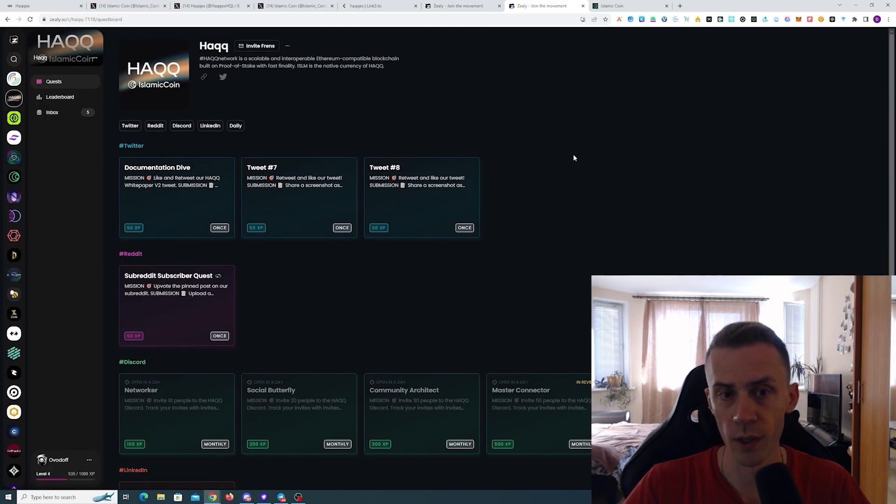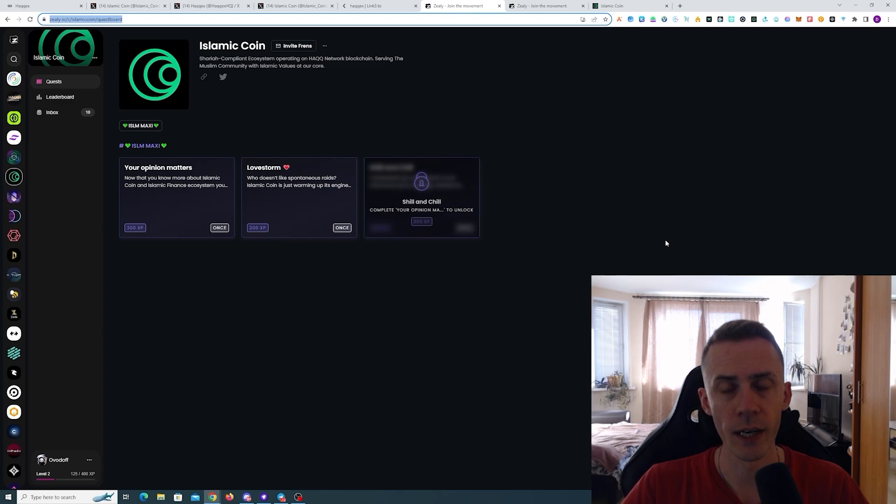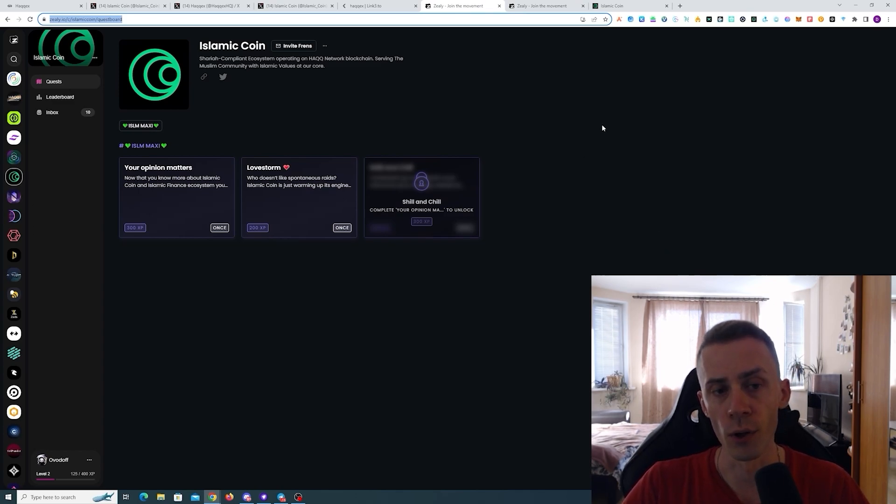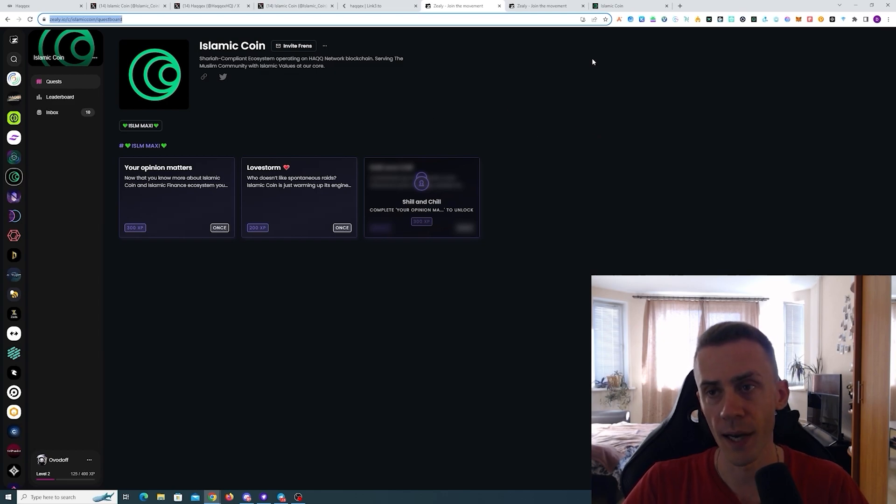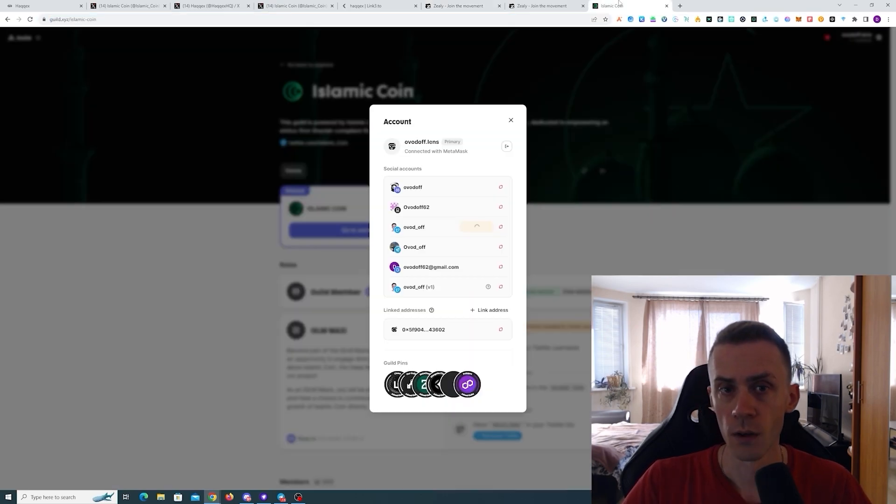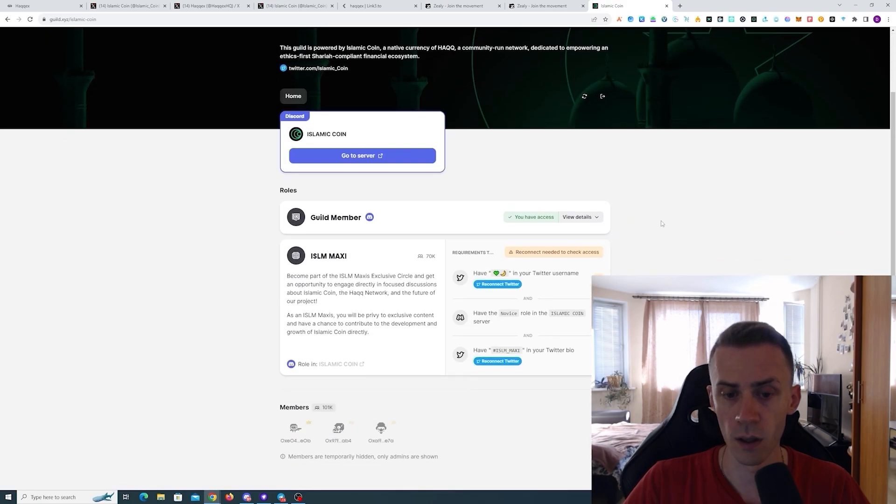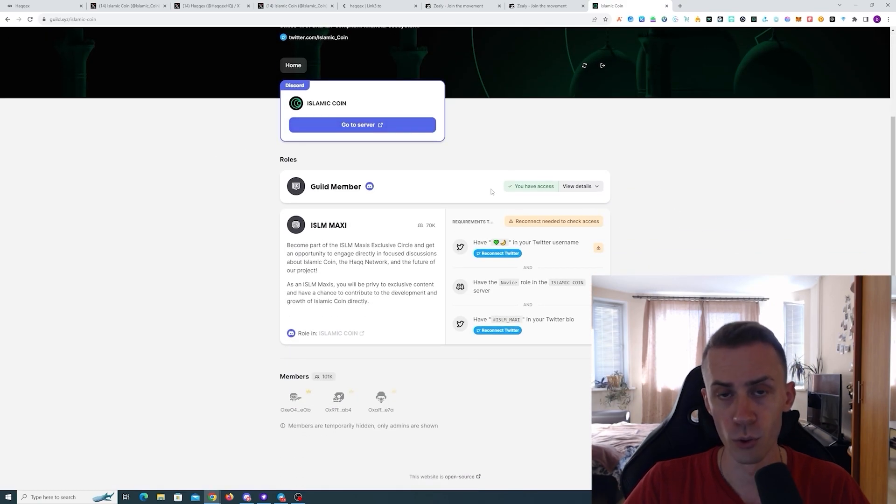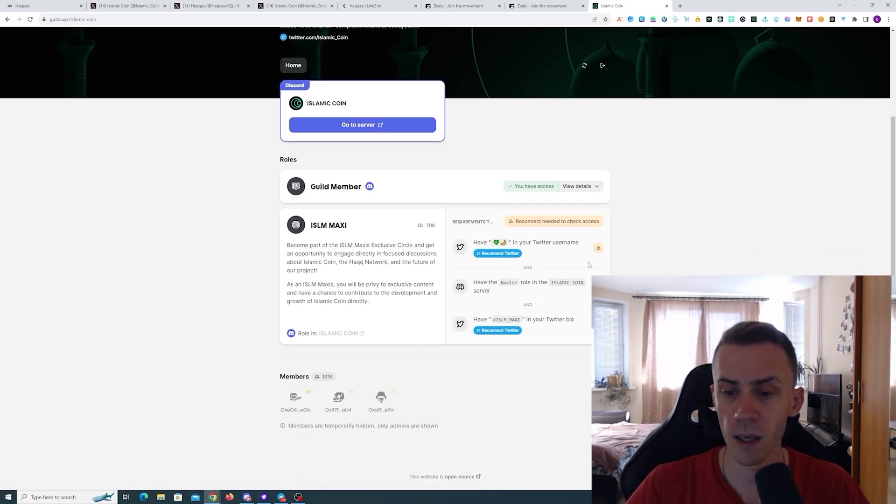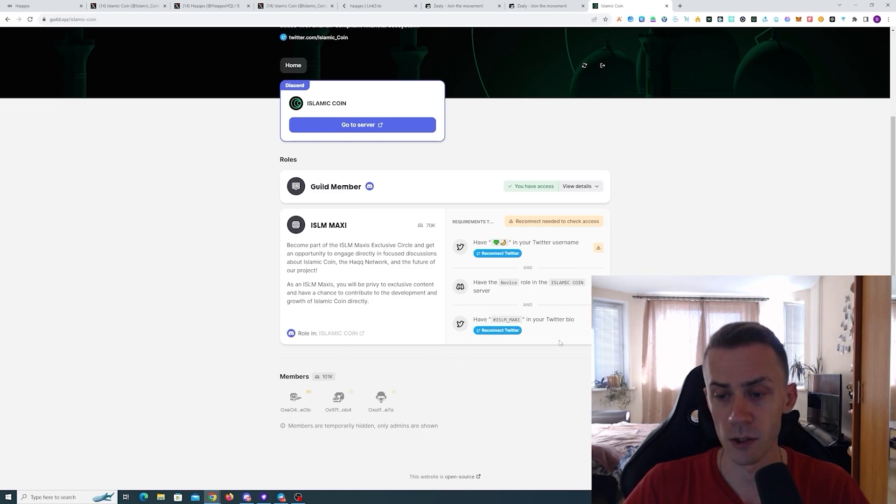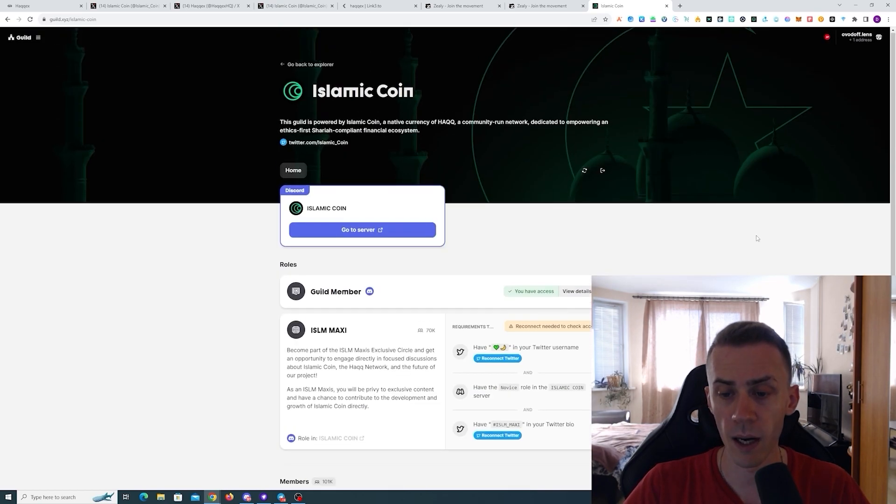Regarding Islamic Coin, I already touched on it but this campaign is effectively designed for users who have Islam Maxi role from the Guild XYZ. You can still get it - all you need is just to have the Novice role from the Galaxy campaign and add hashtag IslamMaxi to your Twitter bio and two emojis in your Twitter name and you can basically participate in this Zealy campaign.